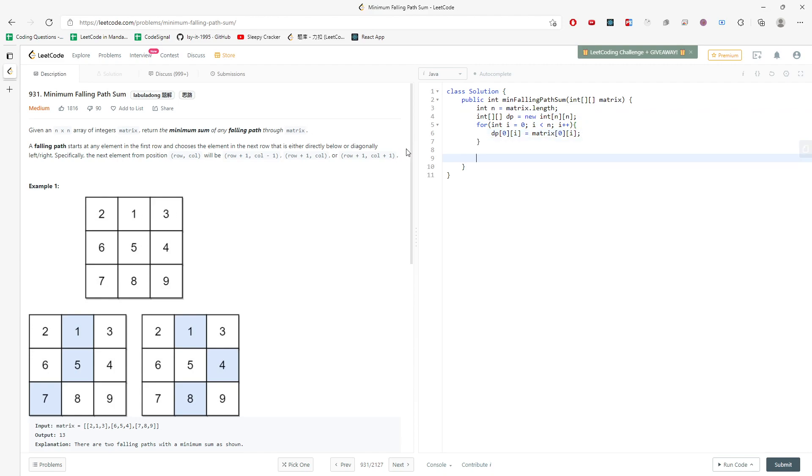Then I can traverse. So I'm going to traverse from the first row which is index one, I mean second row. And say i plus plus, and then for the column you need to start from zero.